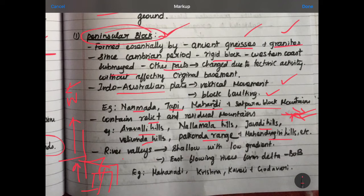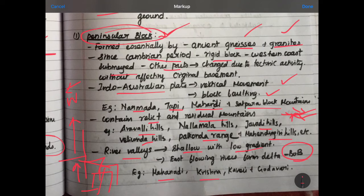This river valley is shallow. It is low. This is the example of the mountain rivers. The rivers are Mahanadi, Krishna, Kaveri, and Godavari.